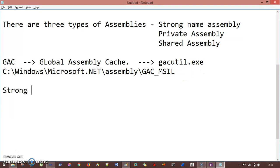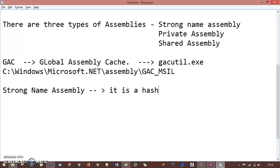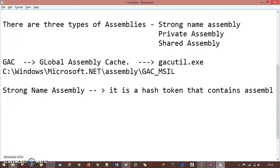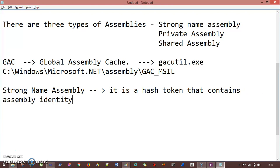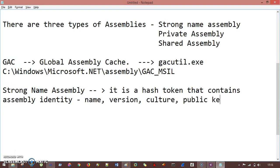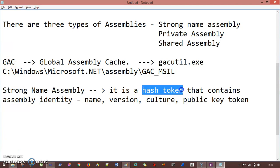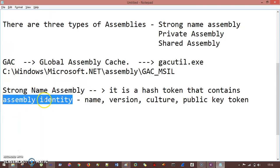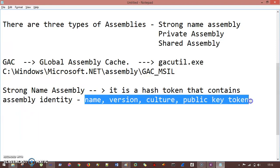Strong name assembly is basically a hash token that contains assembly identity in terms of: the assembly name, version number, culture, and public key token. Sometimes it also has a digital signature. So strong name assembly is a hash token that contains assembly identity — name, version, culture, and public key token.